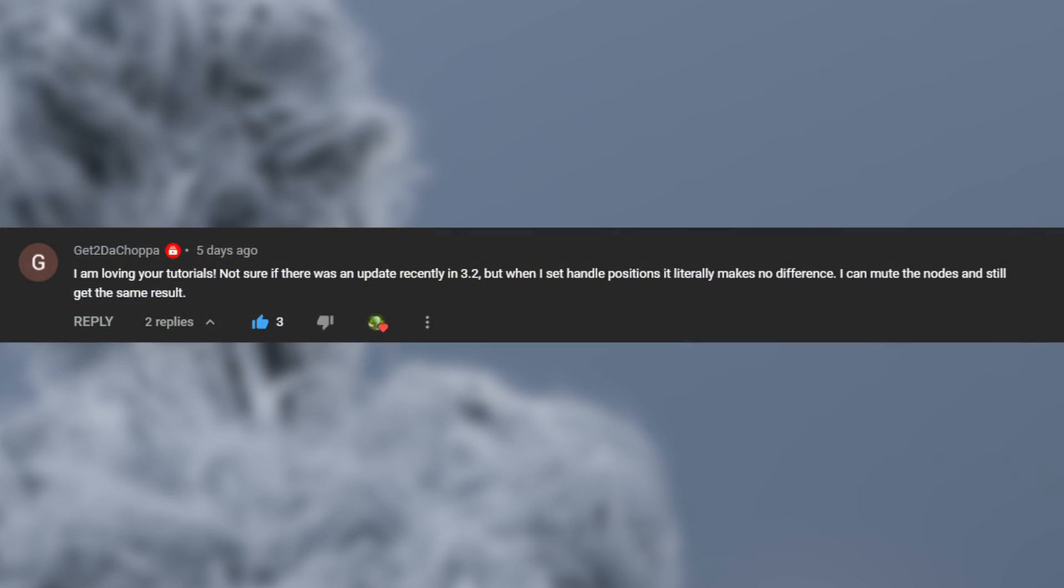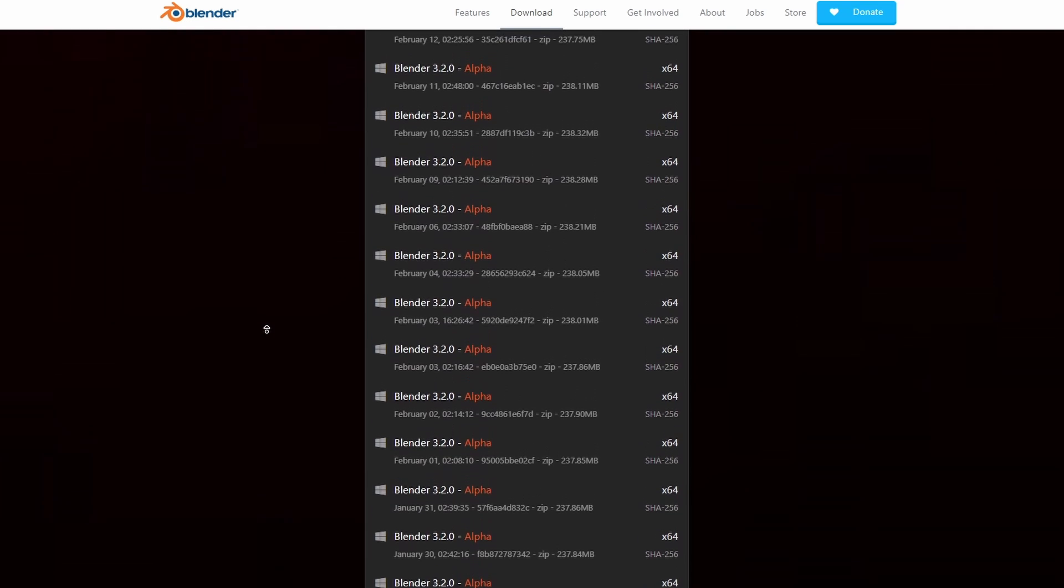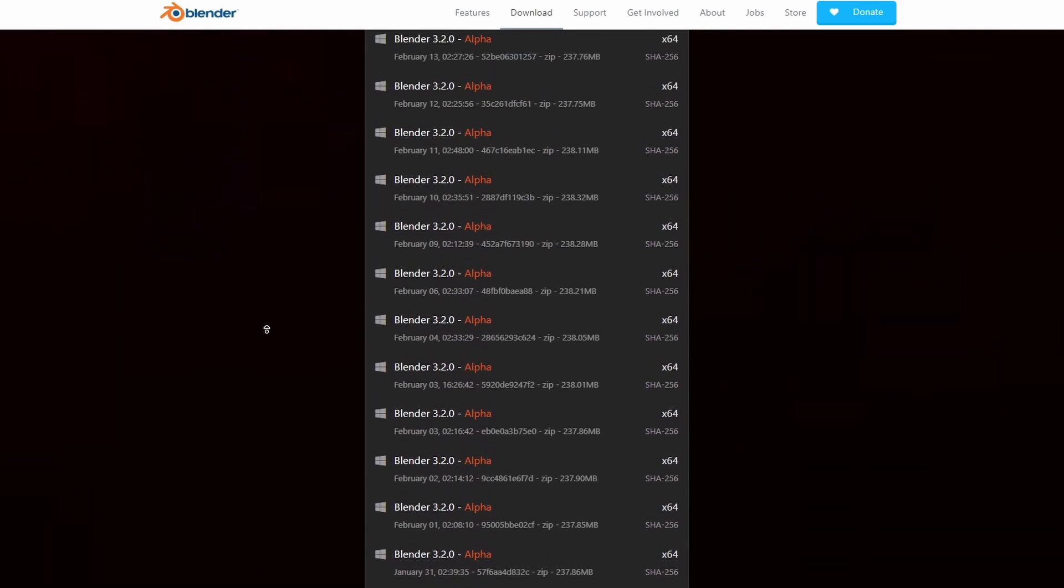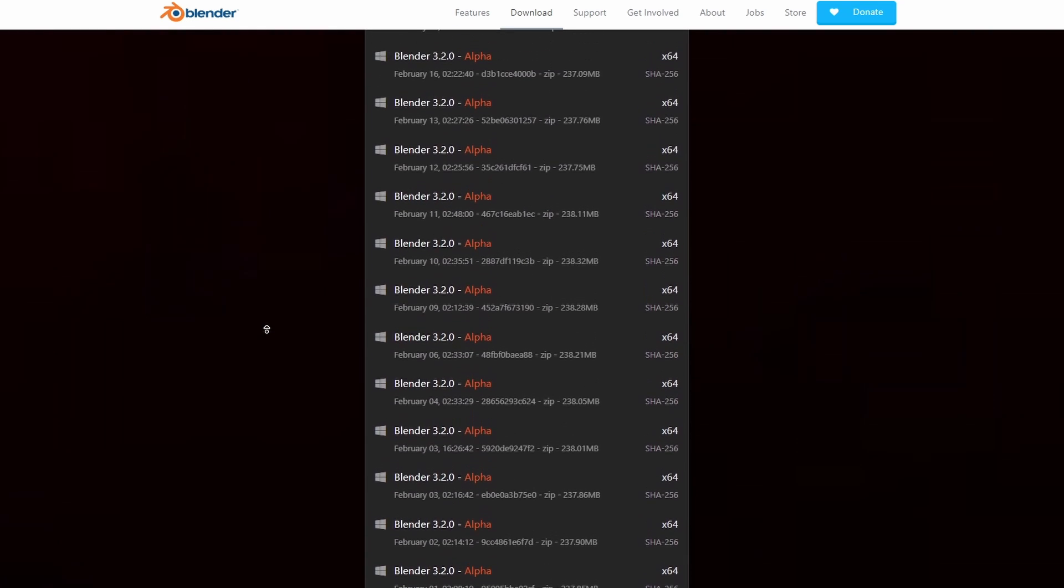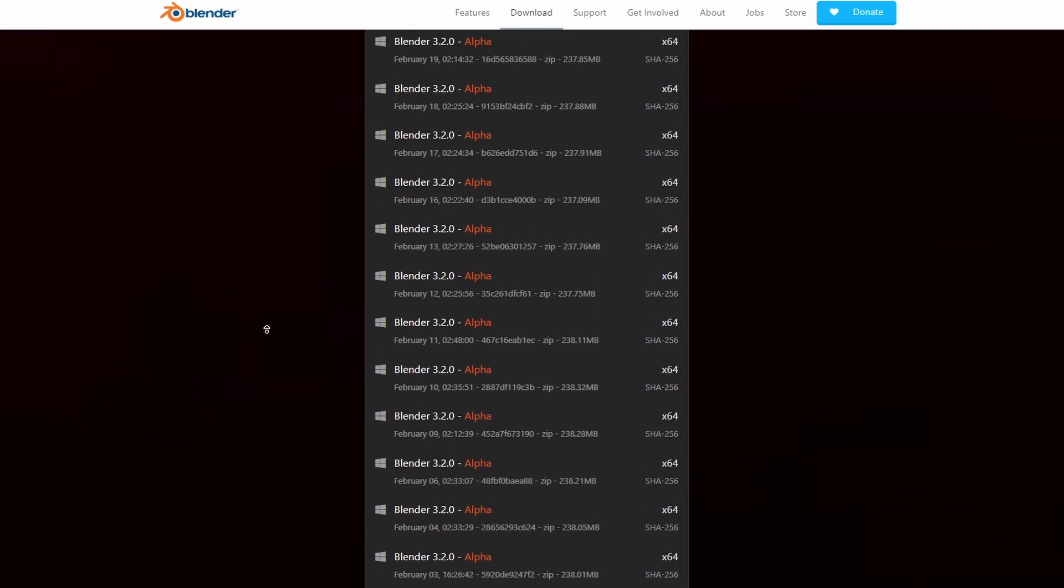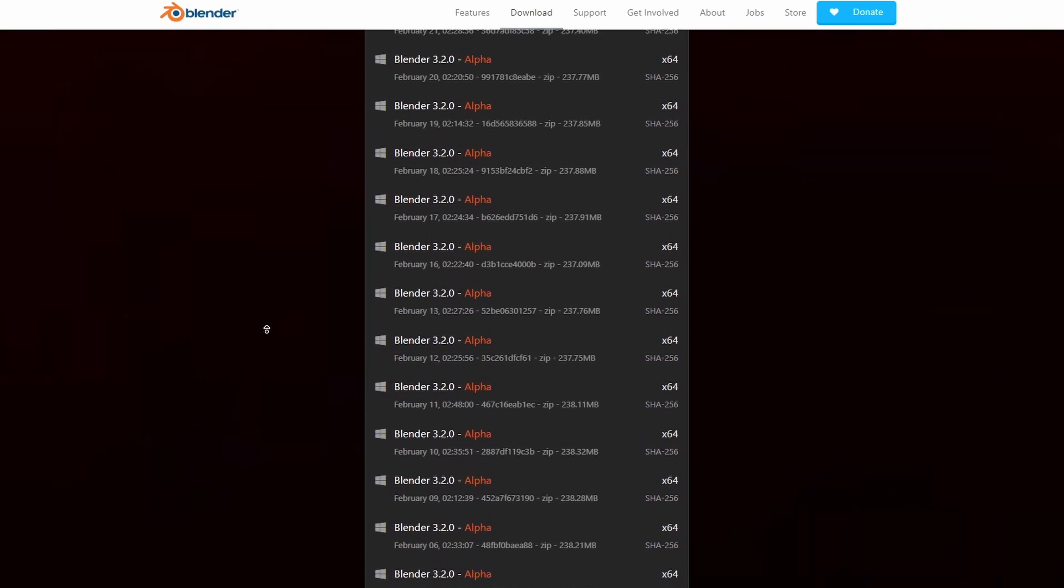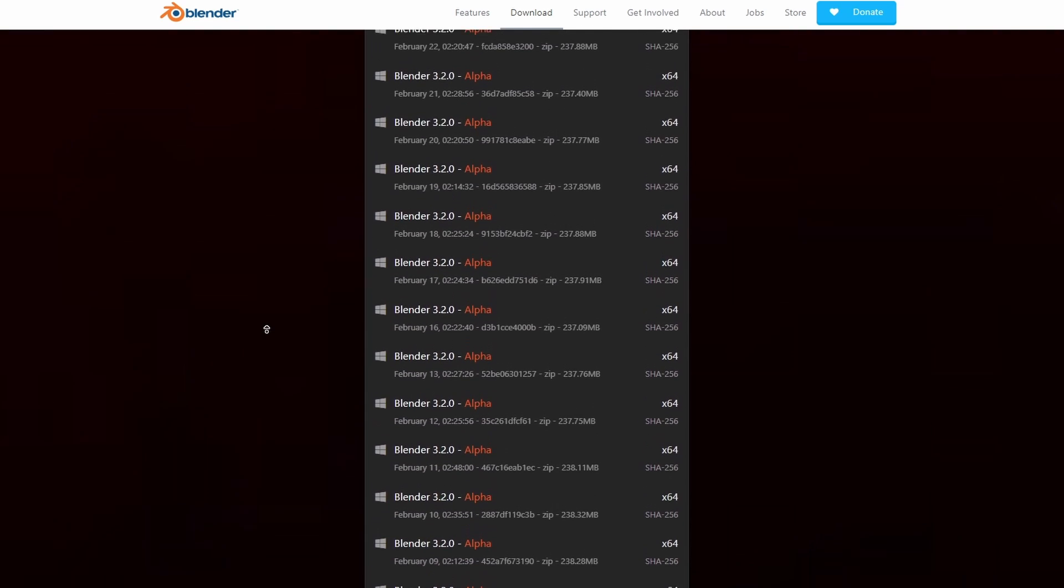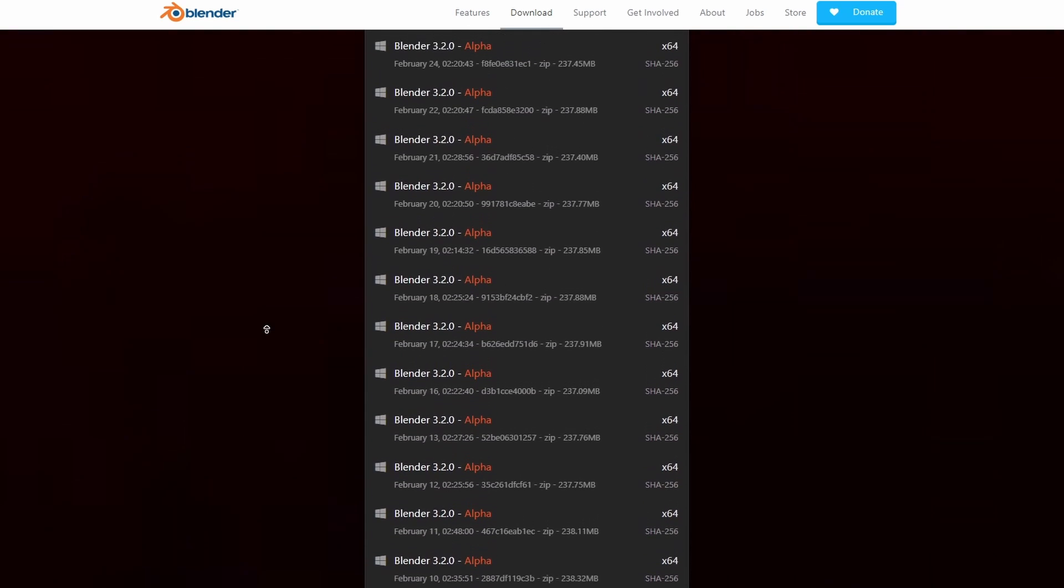GetToTheChoppa wonders why in 3.2, the set handle positions part of the setup doesn't do anything. And the answer to that is that it seems the day after me uploading the video, Blender released an update to 3.2 that just broke that part.